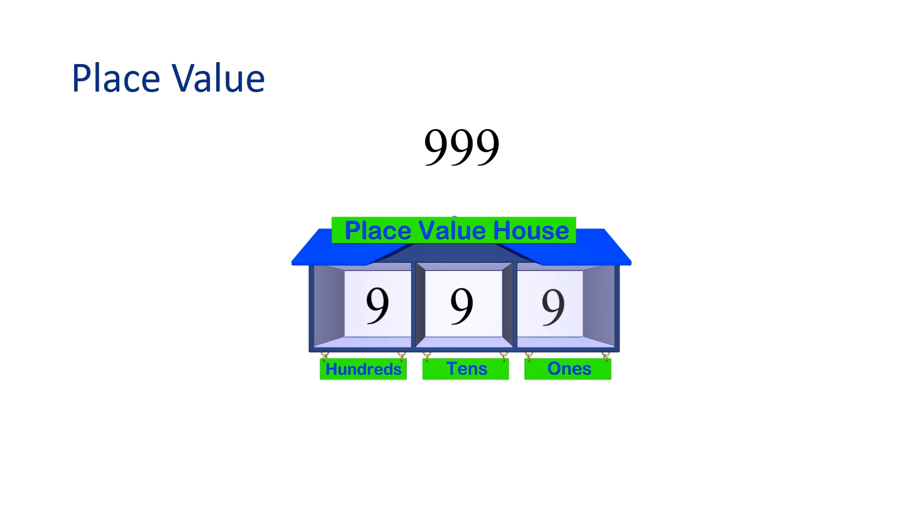There is a 9 in the ones place, a 9 in the tens place, and a 9 in the hundreds place.